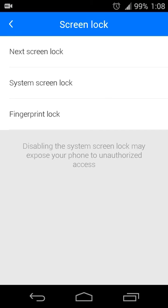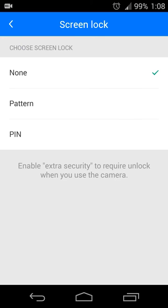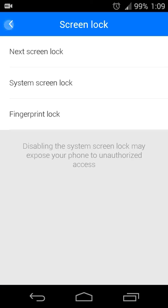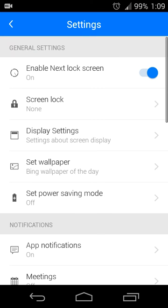But if you want to use your device's own security settings you can do that. Next Lock Screen also supports pattern and PIN security, so if you want it all within the app then that can be done as well.